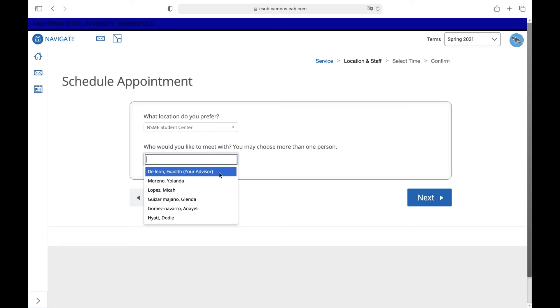Please select your advisor to meet with since all the other advisors work with different majors. If your advisor is not listed, you can refer to the NSME Advising Center webpage to find your advisor by major or by the first letter of your last name.